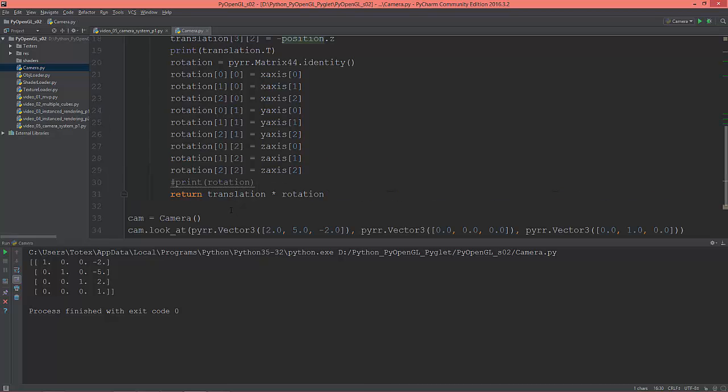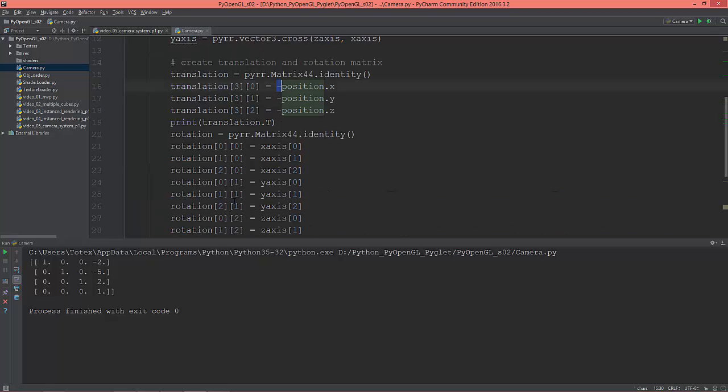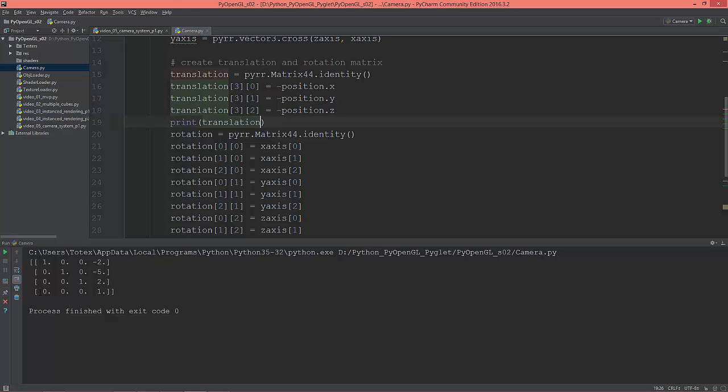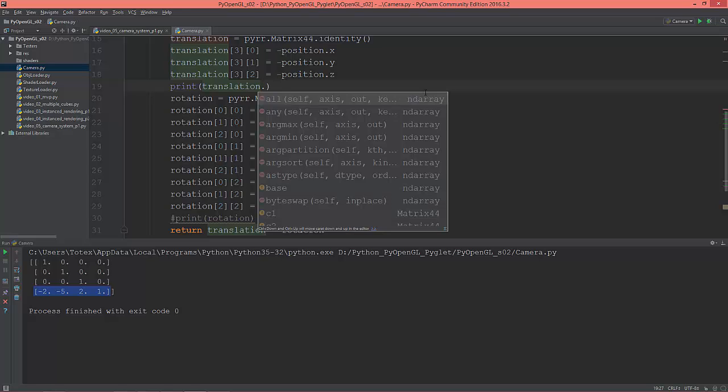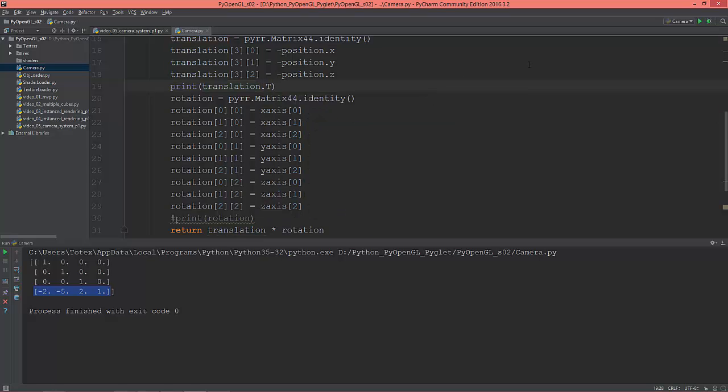This translation, if you delete the T, it will be row-major, so this negative 2, negative 5, and 2 will be here, so it becomes a row-major matrix. And I want to use a column-major, so I'm gonna give it that capital T at the end.